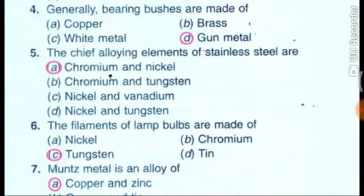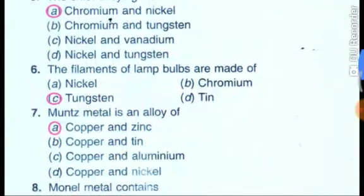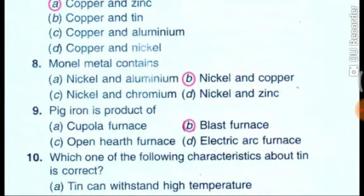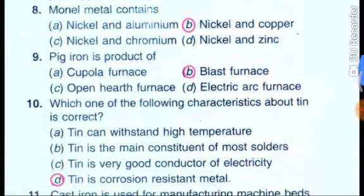The chief alloying elements of stainless steel are chromium and nickel. The filaments of lamp bulbs are made of tungsten. Muntz metal is an alloy of copper and zinc. Monel metal contains nickel and copper. Pig iron is the product of the blast furnace.